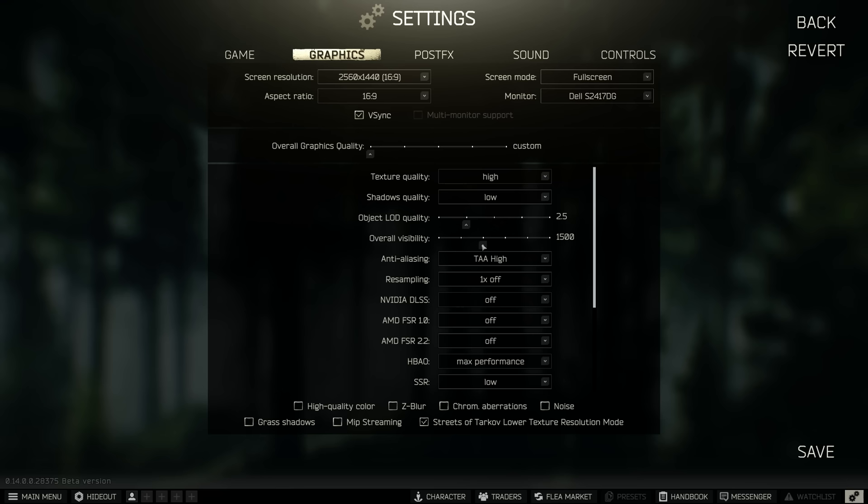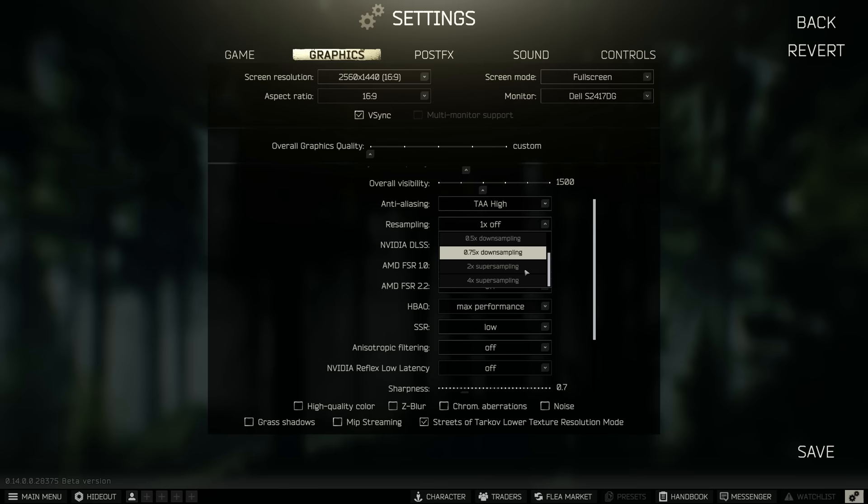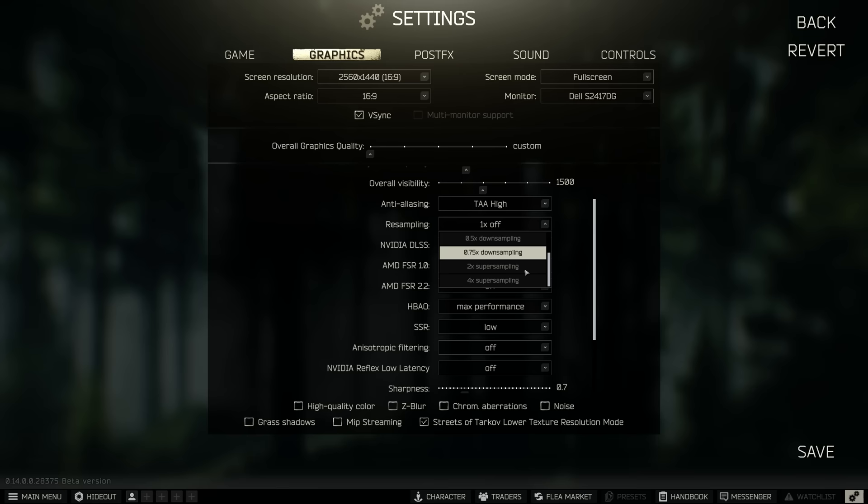Anti-aliasing is set to TAA high. Resampling for myself is set to off but you can down sample if you want to use a lower resolution then use down sampling to improve your performance if your system is really low end.